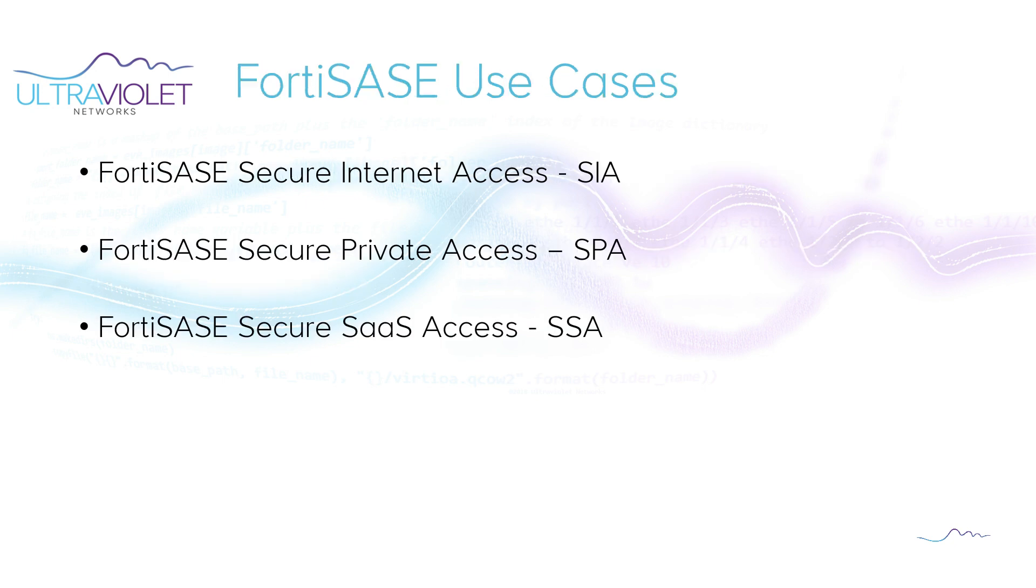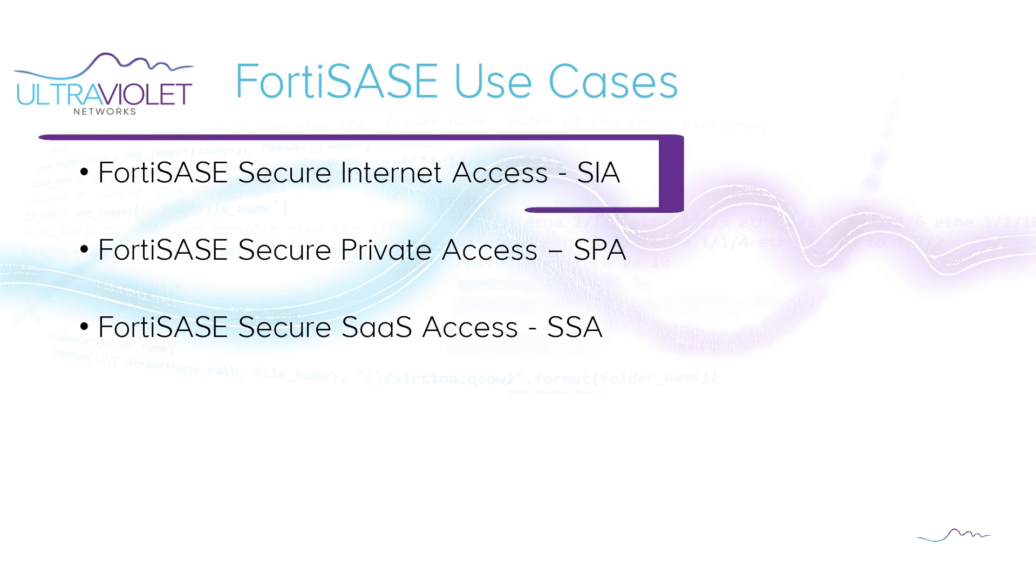The three FortiSASE use cases, the three main ones are going to be Secure Internet Access or SIA, Secure Private Access which is SPA, and Secure SaaS Access which is SSA. In this video we're going to be focusing on the Secure Internet Access.